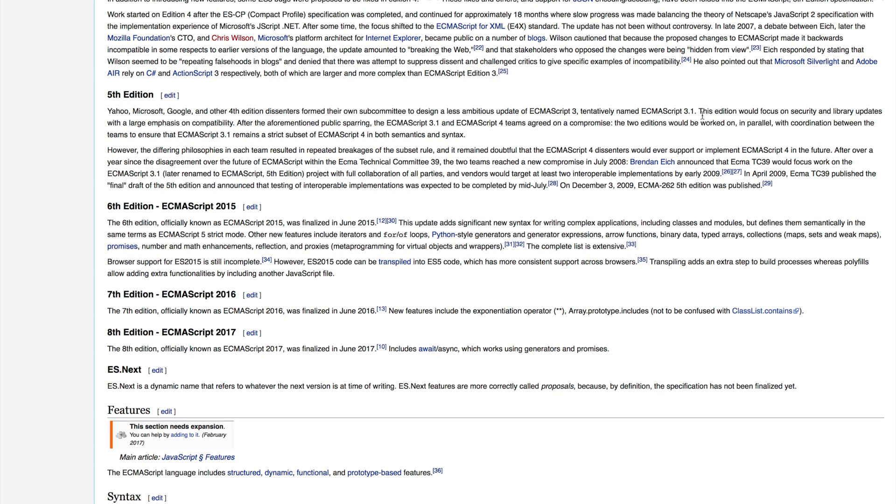You might be thinking, well, ES6, that's it, right? Well, not quite, because in the very next year, ECMAScript 2016 or ES2016, aka ES7, came out in June and also included a bunch of new features. While not as large as ES6, the ES7 features were a welcome addition.